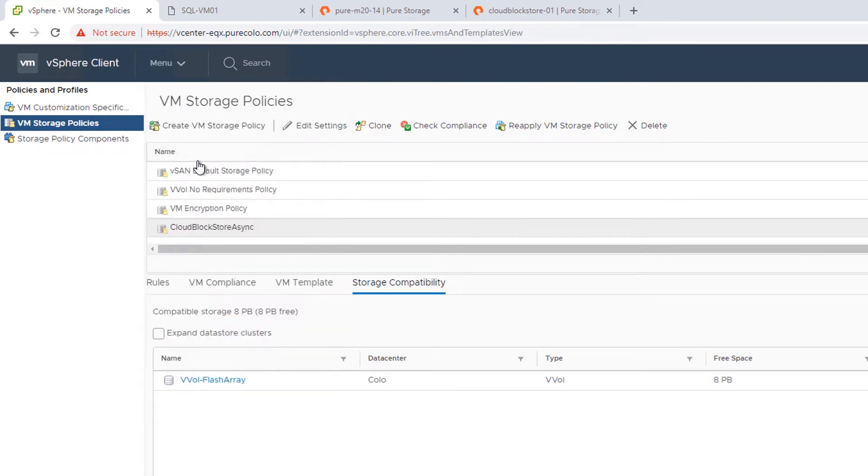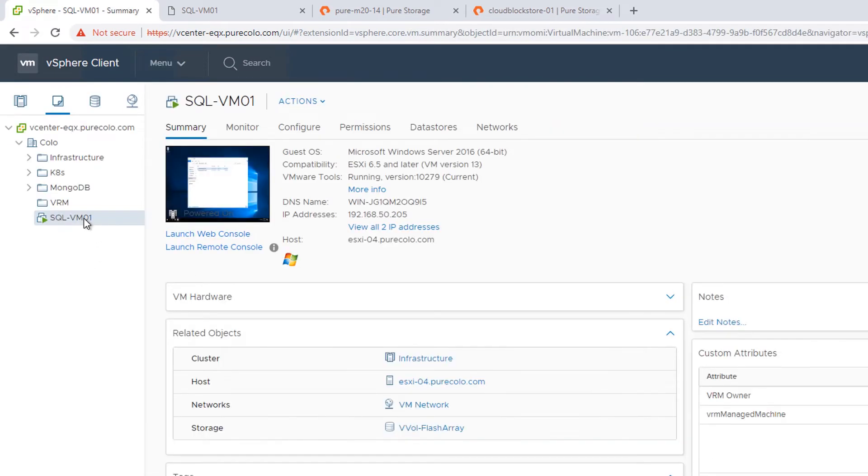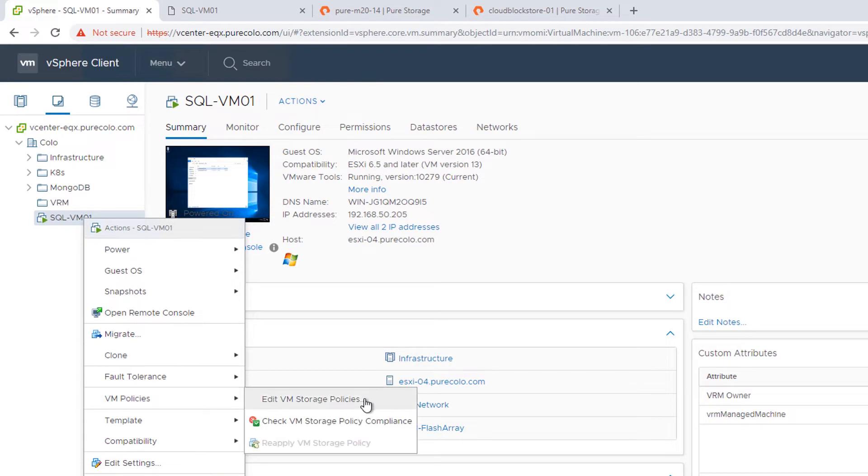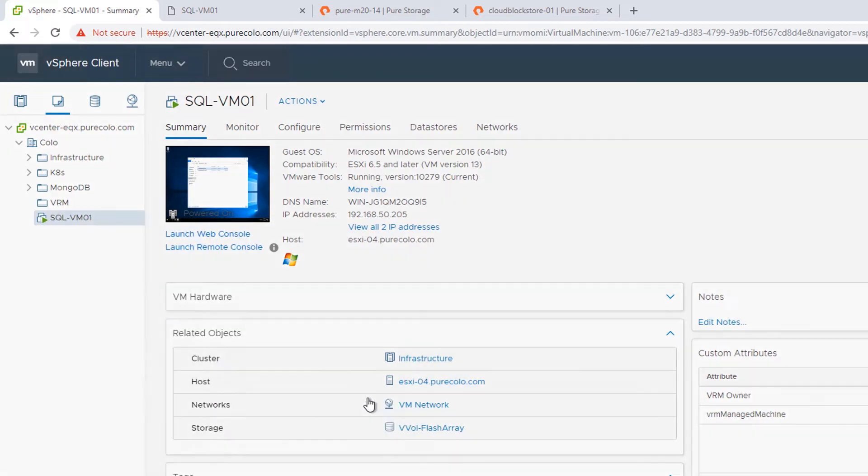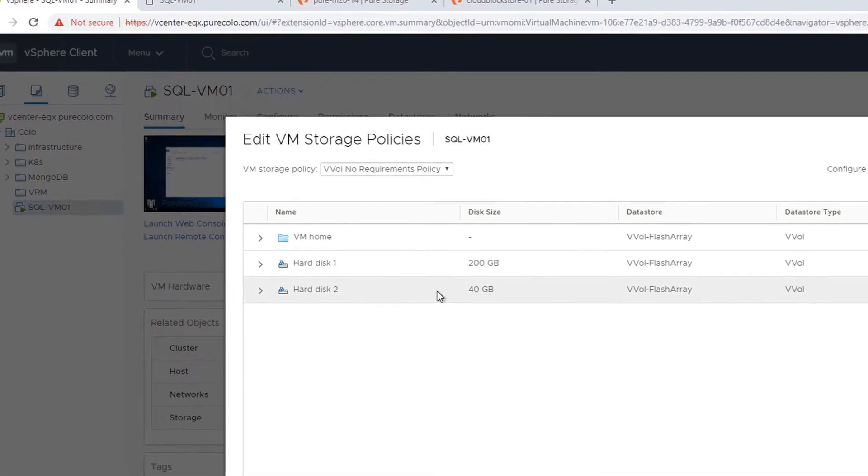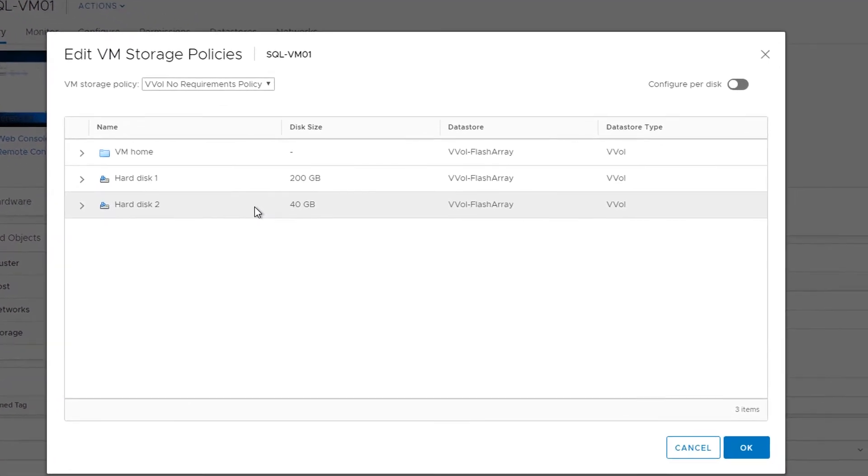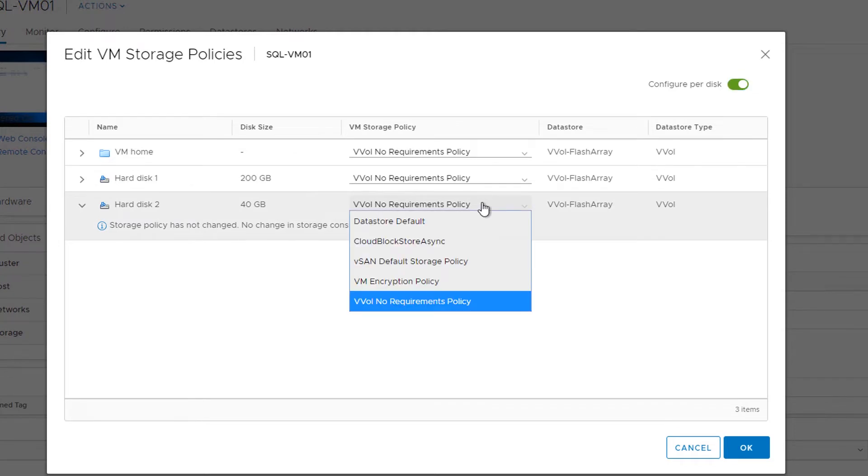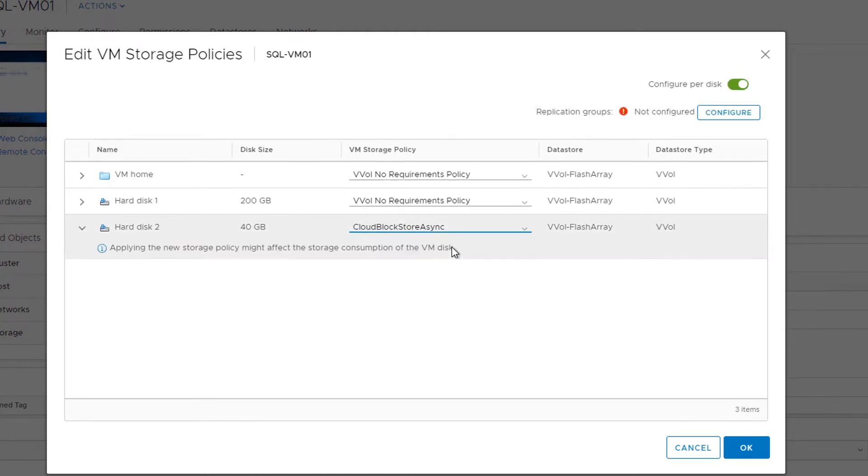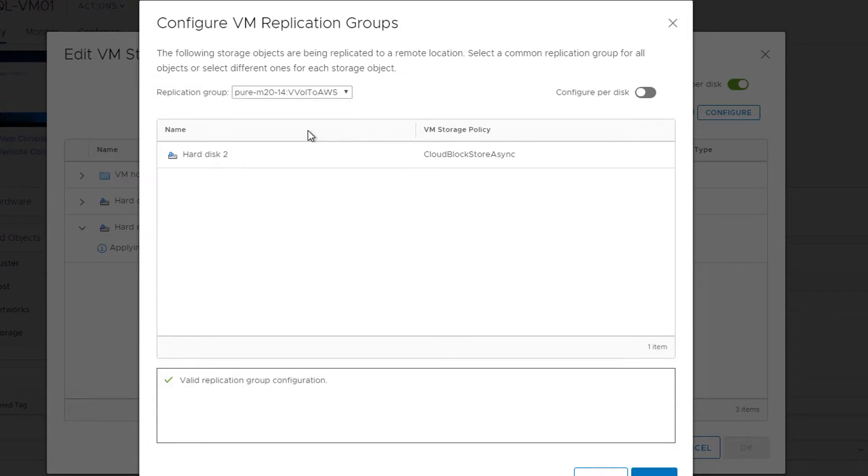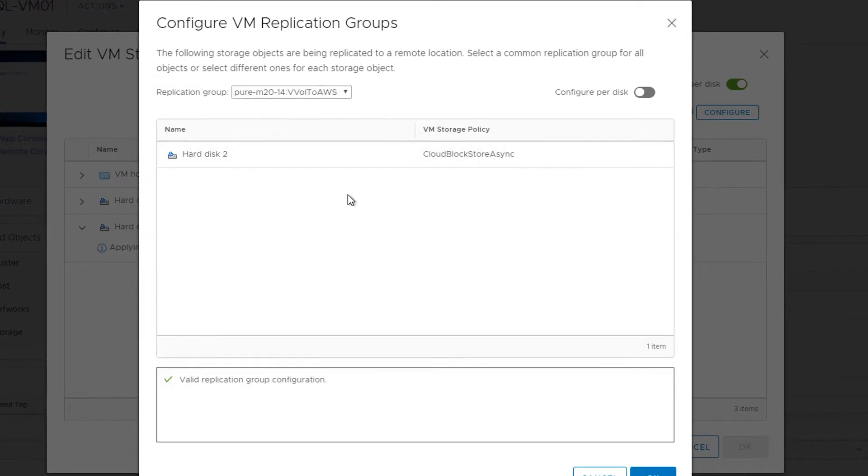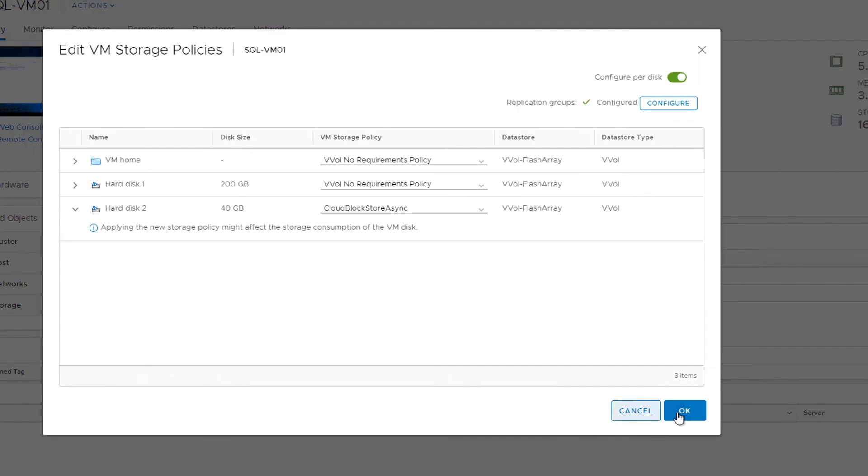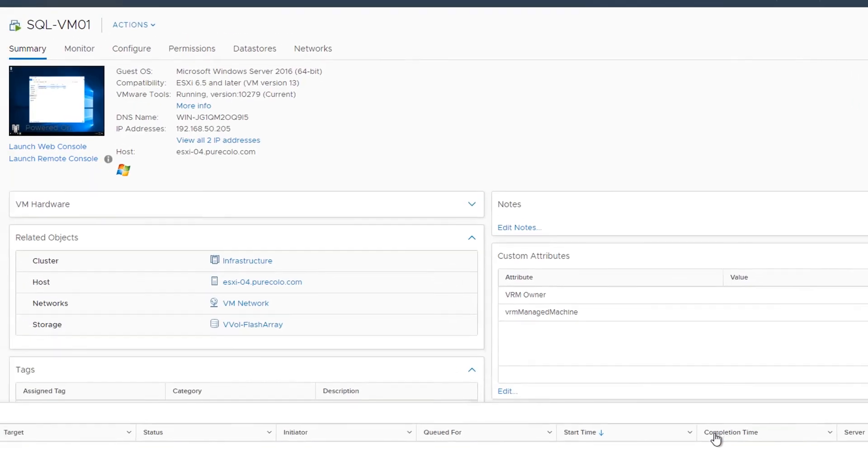So let's go and assign that replication to my virtual disk. Now I can assign that policy to the entire virtual machine if I want to, but in this case I only want one of the disks, one of the VVOLs, one of the volumes, to be replicated to Cloud Block Store. So I'll configure per disk and then choose my storage policy. And then now I'll specifically choose a valid FlashArray protection group to make sure it's replicated the way I want it to be. So I've chosen that protection group and I'll hit OK.